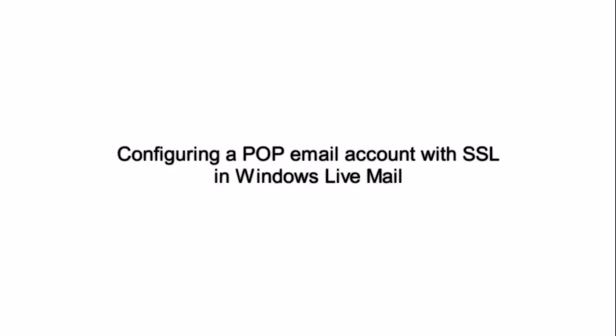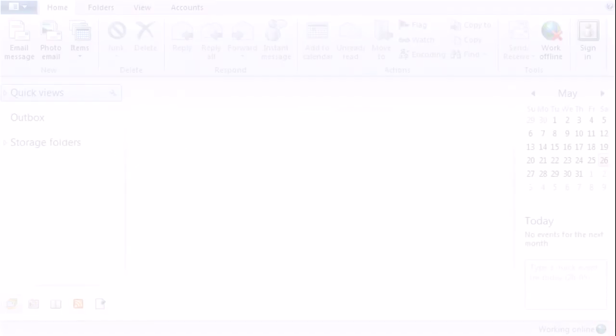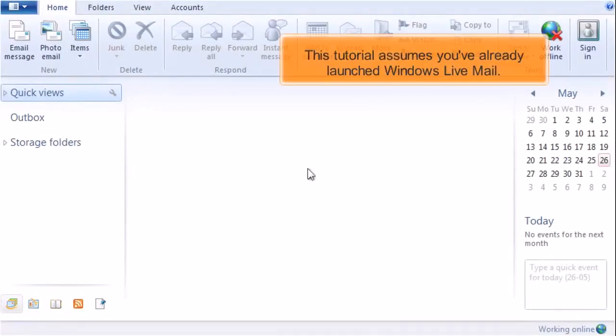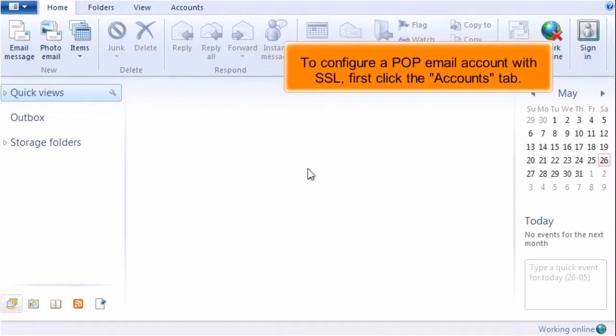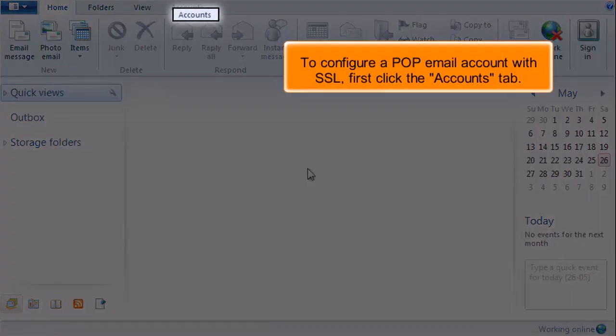Configuring a POP email account with SSL in Windows Live Mail. This tutorial assumes you've already launched Windows Live Mail. To configure a POP email account with SSL...